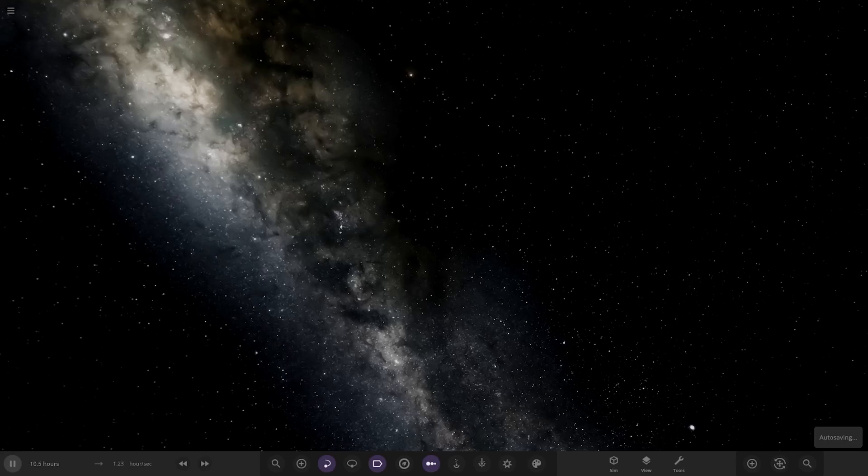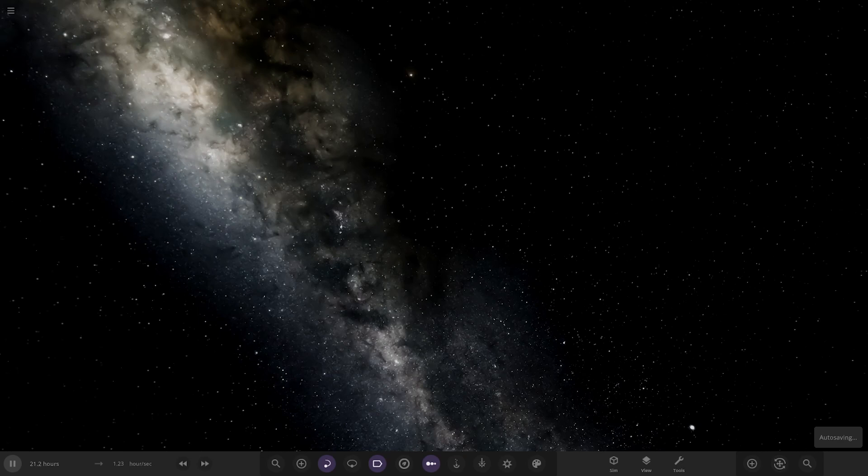Hello everyone and welcome back to another Universe Sandbox video. Today we're going to be checking out another one of your solar systems. We are checking out one system today from the user Rusty on Discord, so a massive thank you to them for sending in their system. Without further ado, let's hop straight into this.